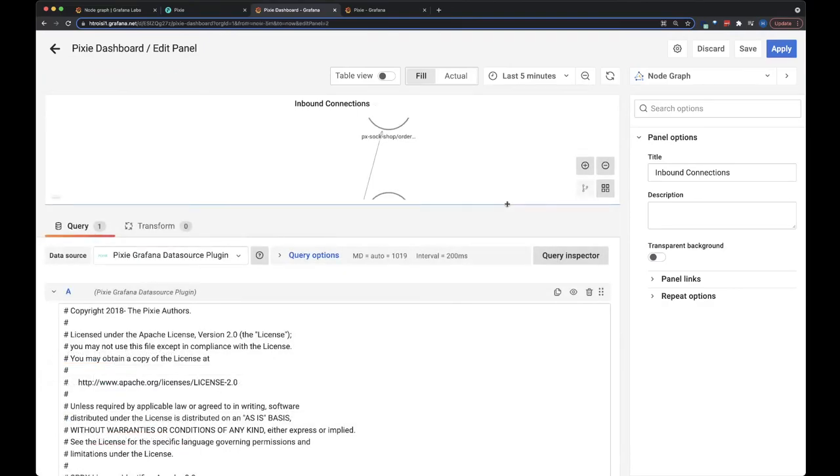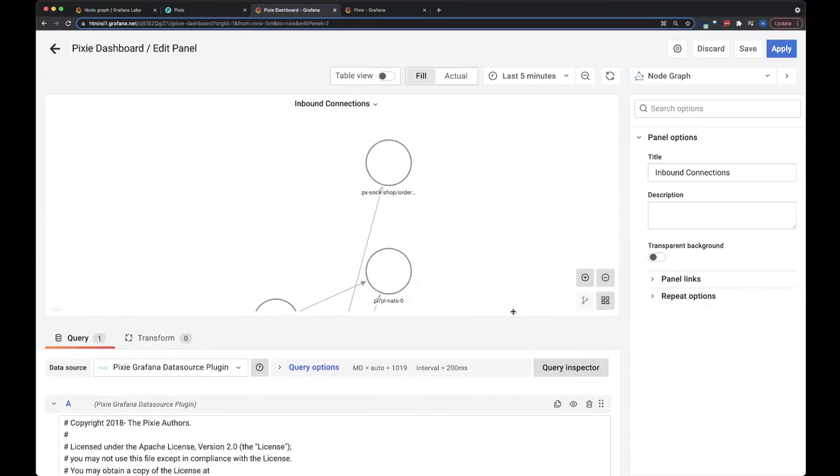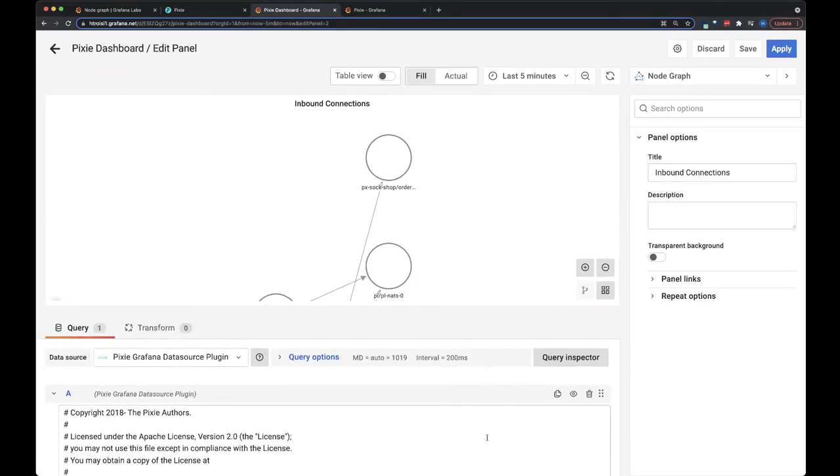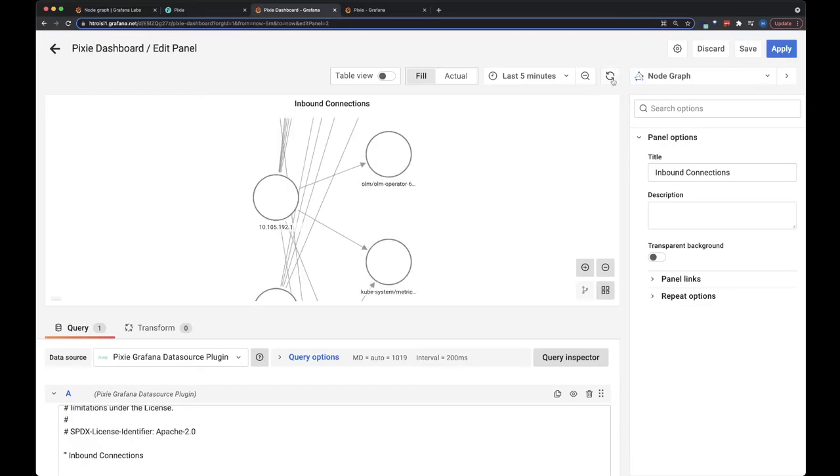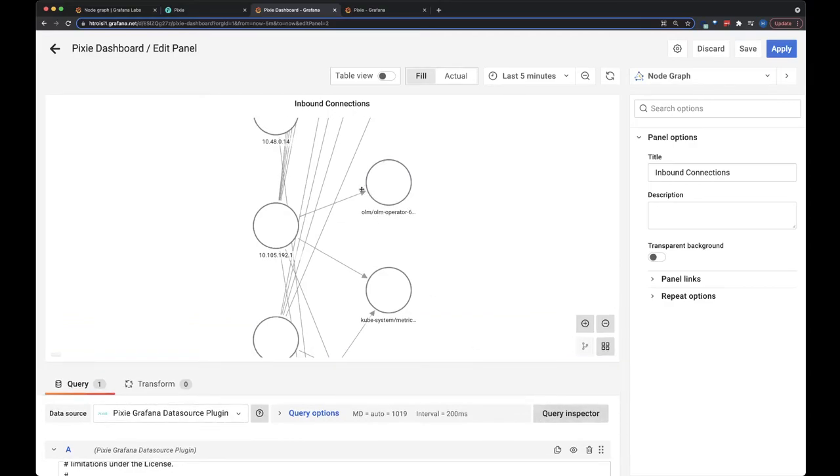Sometimes you have to press refresh a few times to get this to show up. But here we go. Now we've got this node graph here.